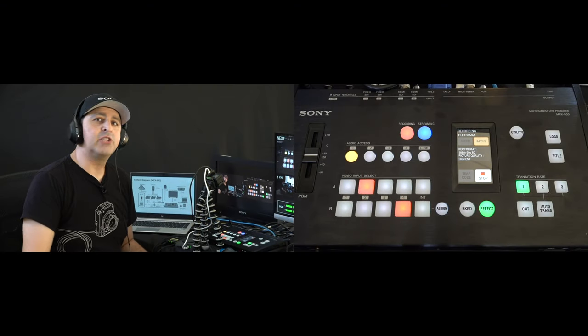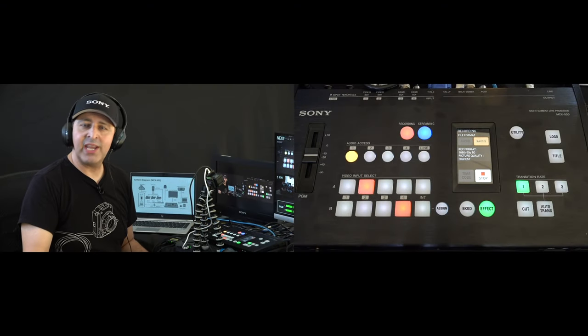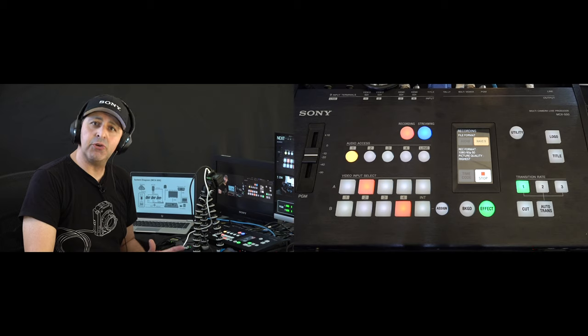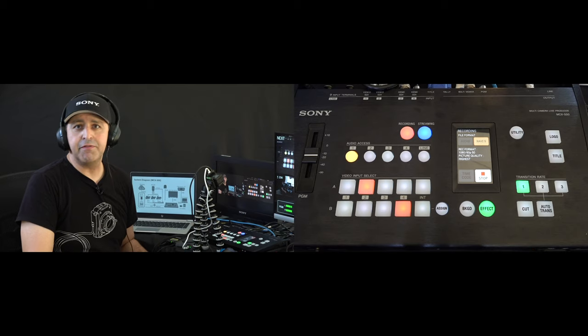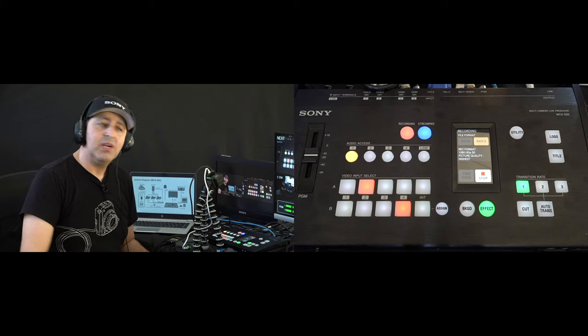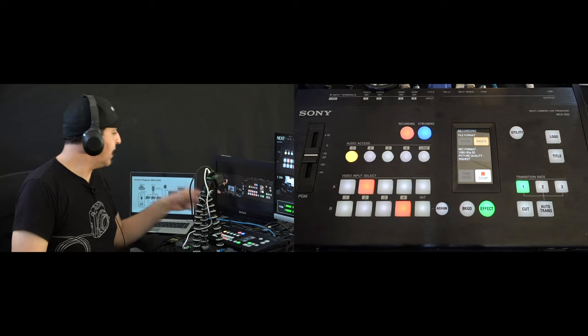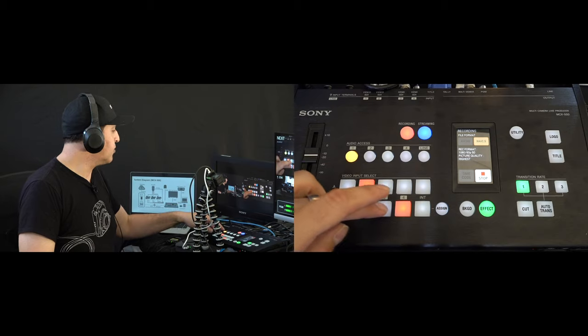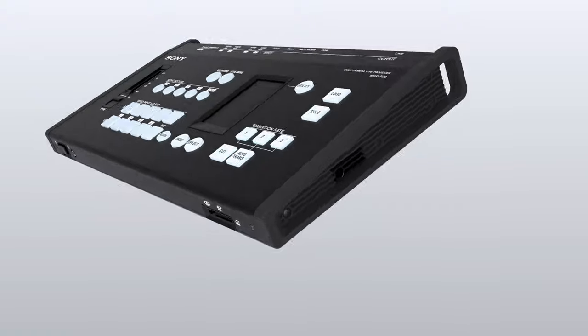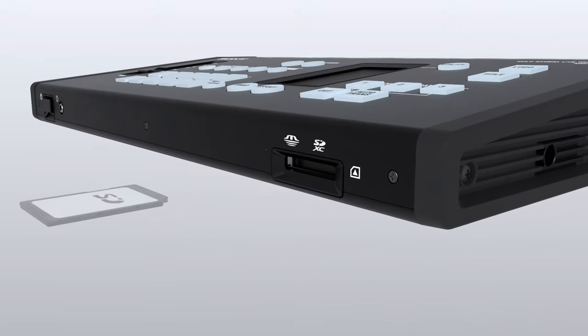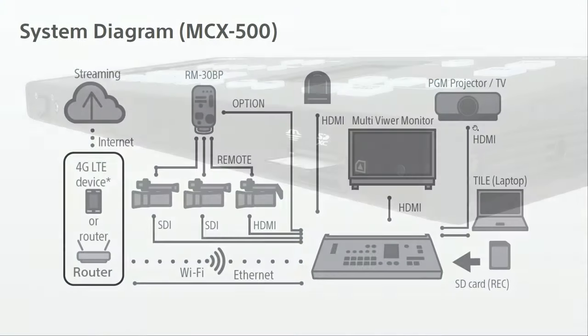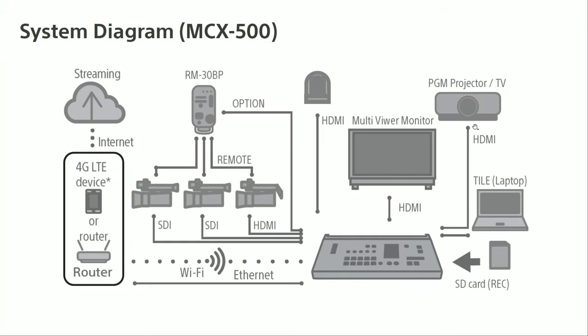So for those of you who want to do remote learning or webinars, you can actually connect your computer as one of your video sources. And that way I can show you diagrams and do a picture in picture. So this is a typical MCX500 diagram. So we have the MCX500 here connected to a secondary laptop which allows me to do my titling. My SD card is recording my program and via HDMI or SDI I can go to a program projector or TV or monitor as well as my multi-view monitor which is via HDMI.